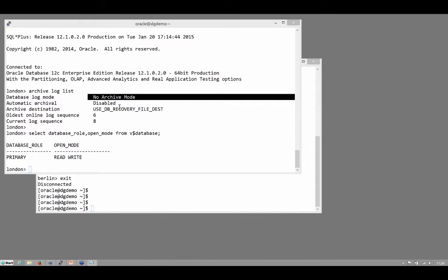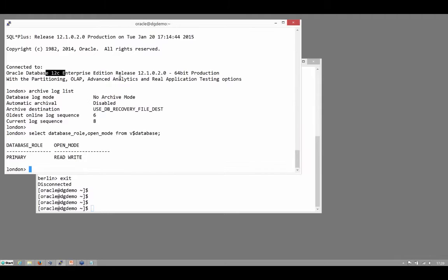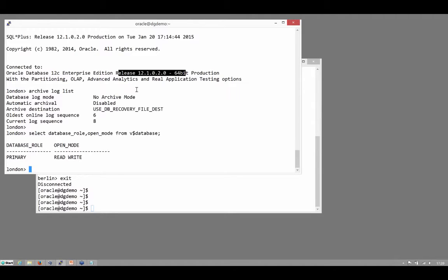So to create a physical standby, let's see how long it actually takes, how difficult it actually is. I should mention by the way, I'm using 12c release 12.0.2 which is the latest release. But everything I'm doing is in fact equally valid for version 11. I'm not using any new features in this particular case.